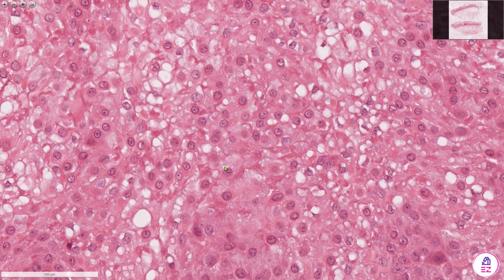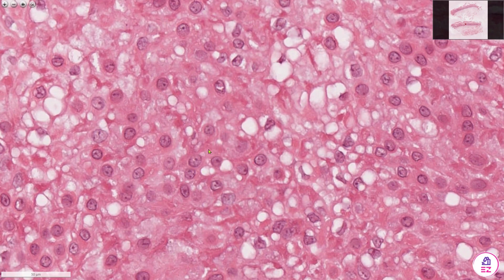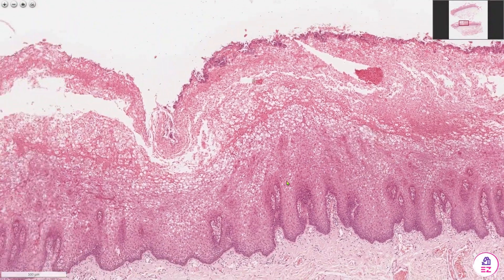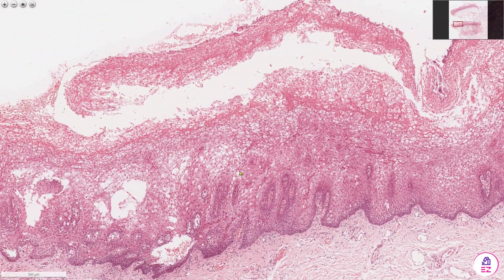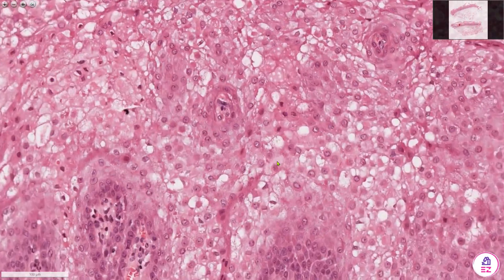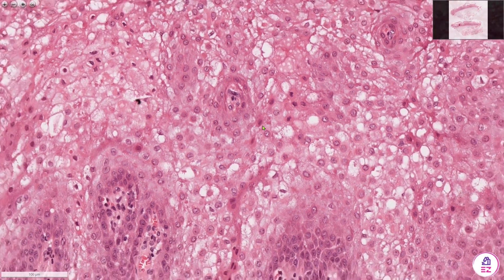The other thing you sometimes see is little vacuoles within the cytoplasm of these cells, and more generally the epithelium looks quite spongiotic with lots of edema between the cells as well. But it's those cells with the perinuclear condensation which are particularly useful for diagnosing this condition.